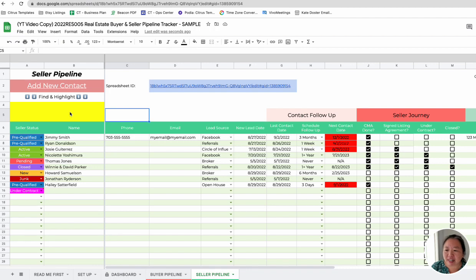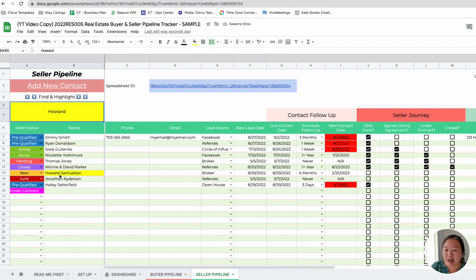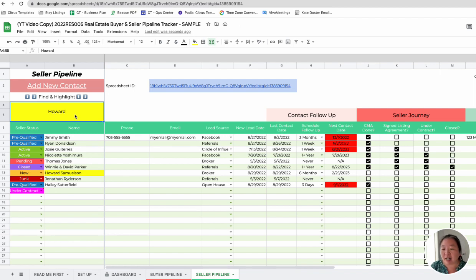There is also a Find and Highlight feature in here. So if you're looking for Howard's information and you've got a lot of people, you can just type in Howard, and it'll automatically highlight where that person is. So just a way to quickly find information once you start getting a lot of leads in here.